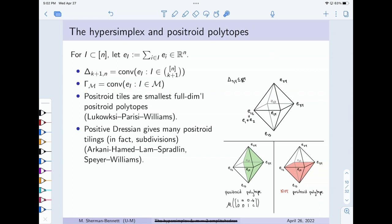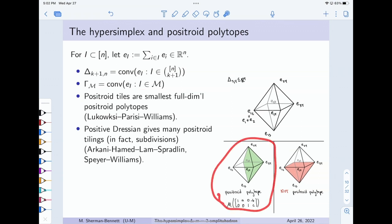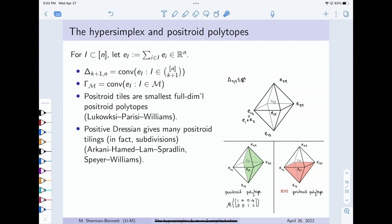The positroid polytopes — which are moment map images of positroid cell closures — are just polytopes sitting inside the hypersimplex. The positroid polytope gamma_M is the convex hull of all the indicator vectors for subsets in M. For example, here is a positroid polytope where I took my hypersimplex and threw away one vertex and took the convex hull of the rest. Positroid polytopes are special even among matroid polytopes — not all matroids are positroids, so this is a matroid polytope but not a positroid polytope.